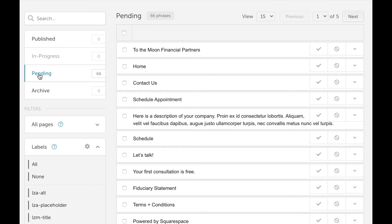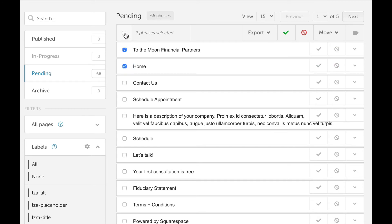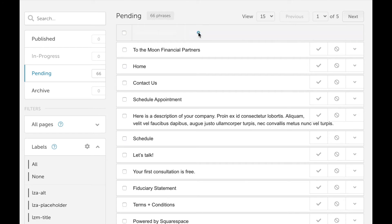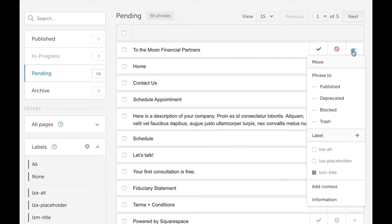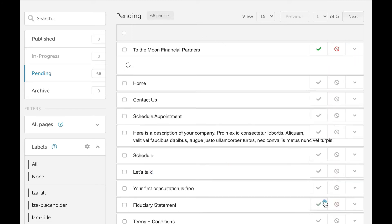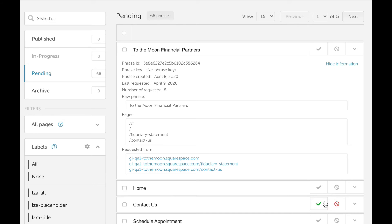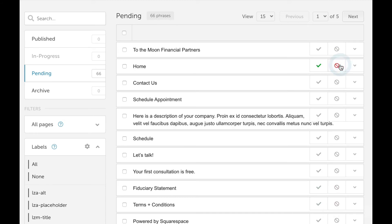You can approve the phrases individually or select all phrases in the pending bin. You can learn more about a phrase by selecting information in the dropdown for that phrase. I'm going to select all phrases on this first page and approve them for translation by clicking the green checkmark.